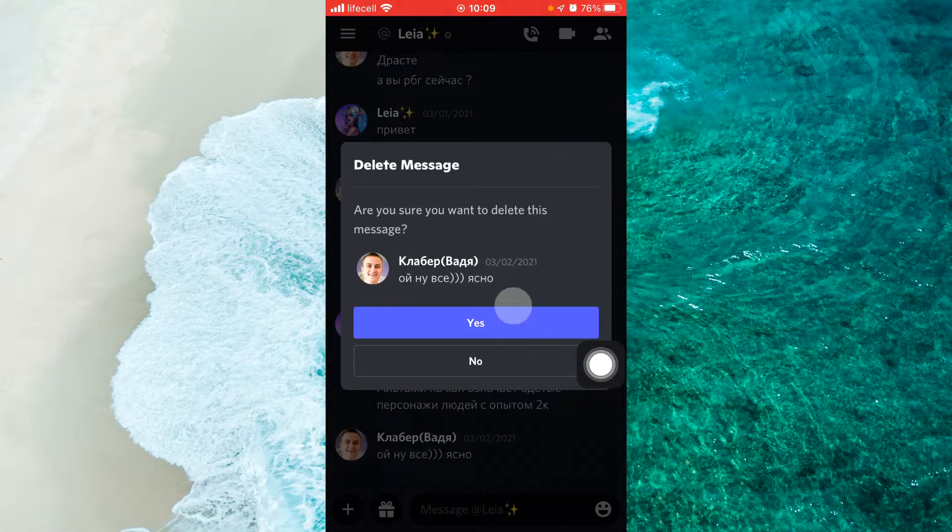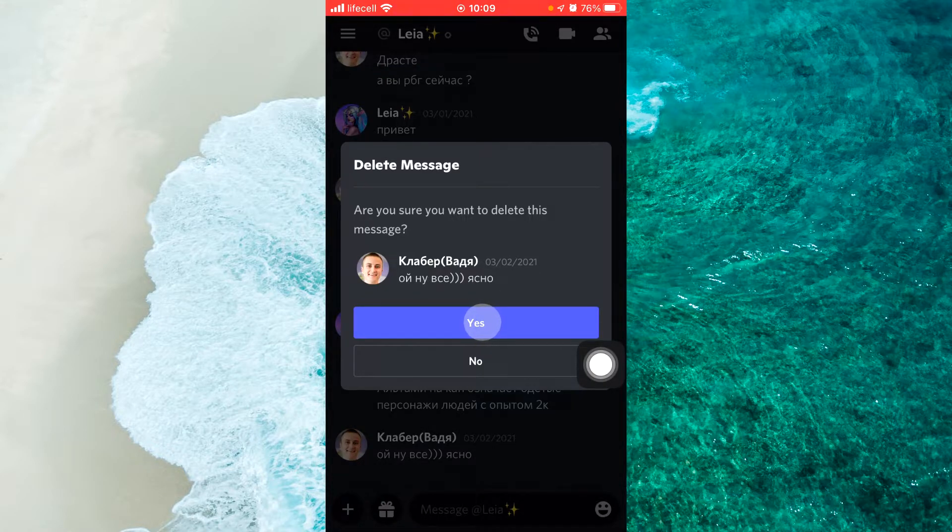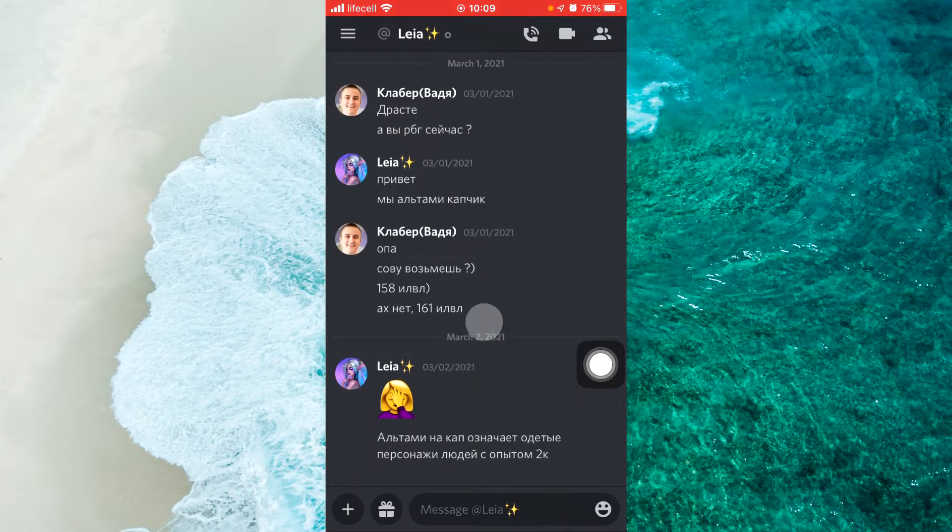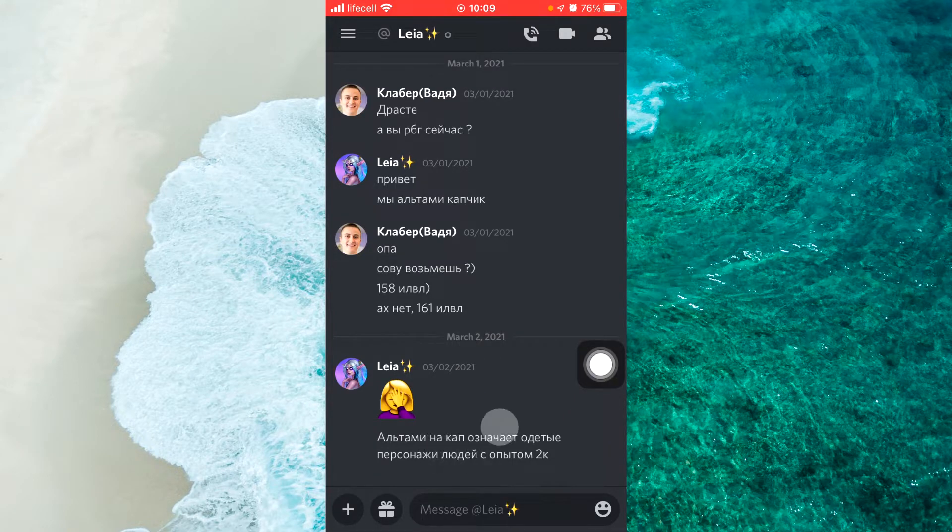Then confirm. Just tap on yes. And you delete your message.